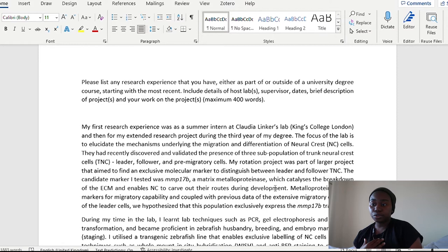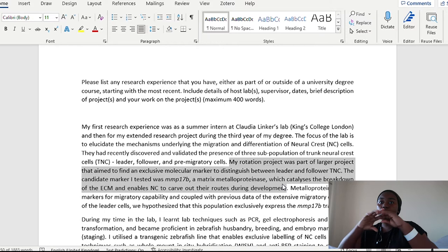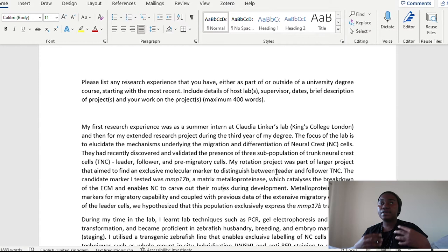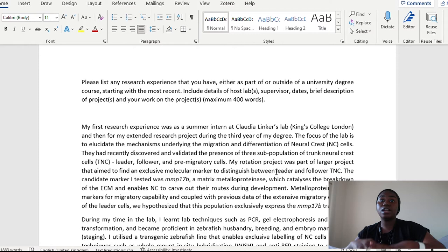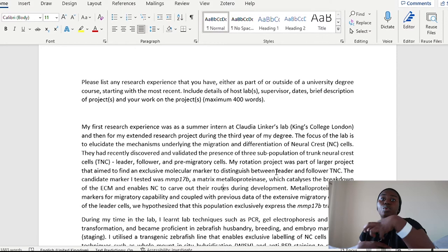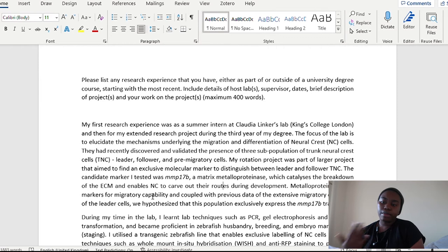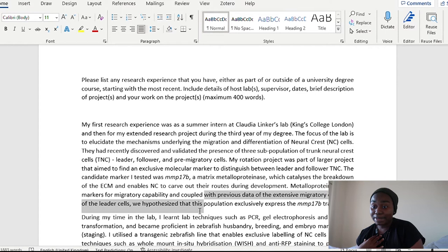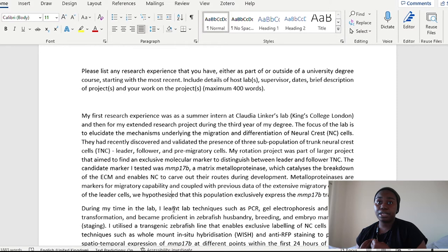So my rotation project was part of a larger project that aimed to find an exclusive molecular marker to distinguish between leader and follower trunk neural crest cells. The candidate marker that I tested was MMP17B, a matrix metalloproteinase, which catalyzes the breakdown of the ECM and enables neural crest to carve out their roots during development. So here I'm giving a brief background, a brief breakdown to what is the overall aim of my project.